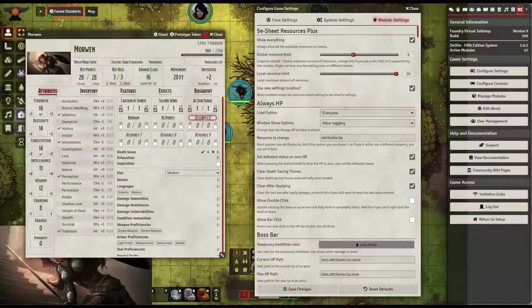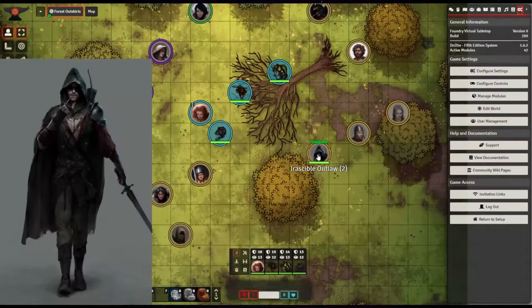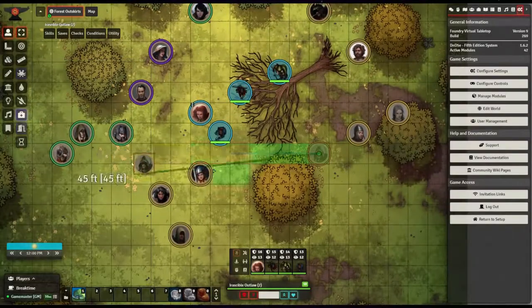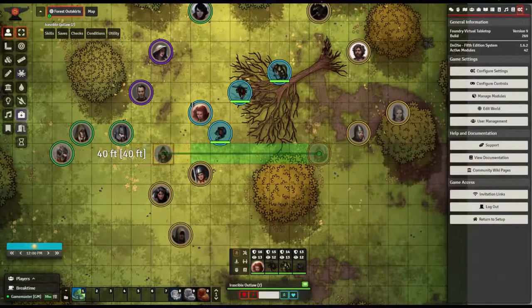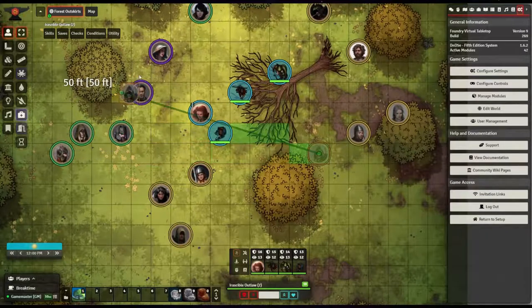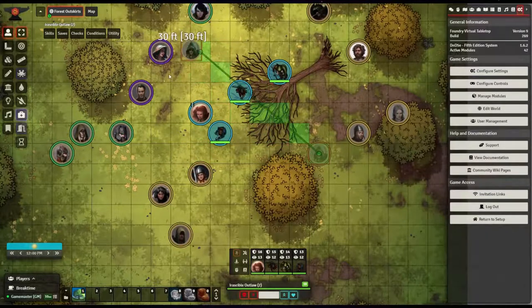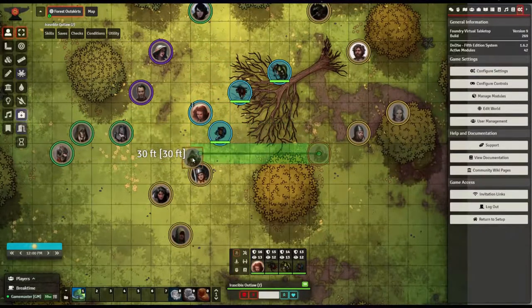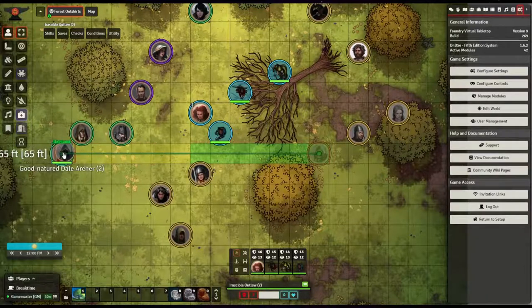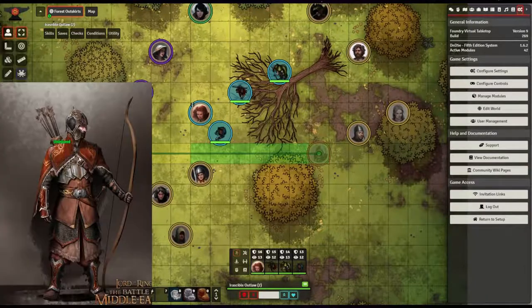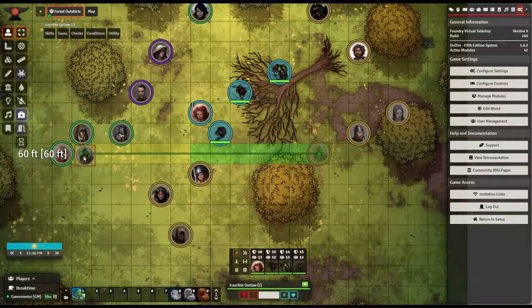The next module is a great quality of life module that eliminates the need to measure distances for movement. The Drag Ruler module shows a ruler when you drag a token or measurement template to inform you how far you've dragged it from its start point.